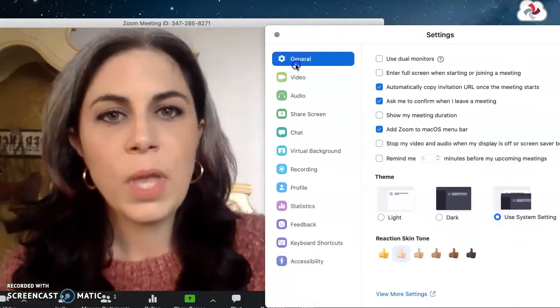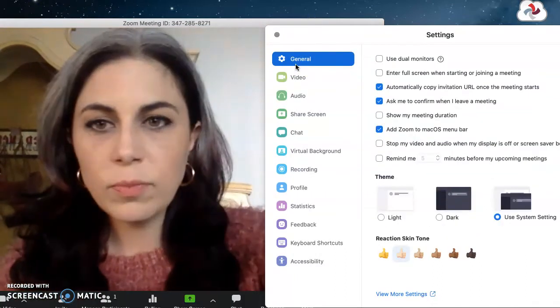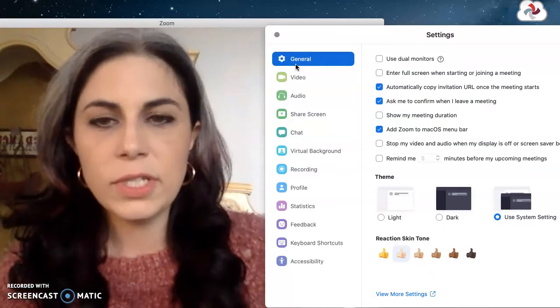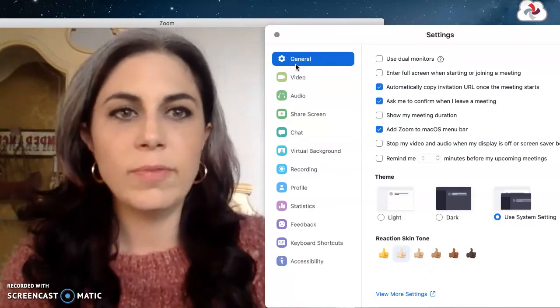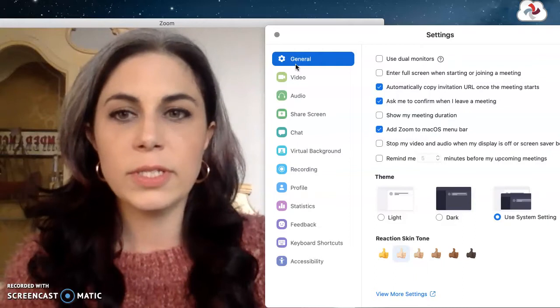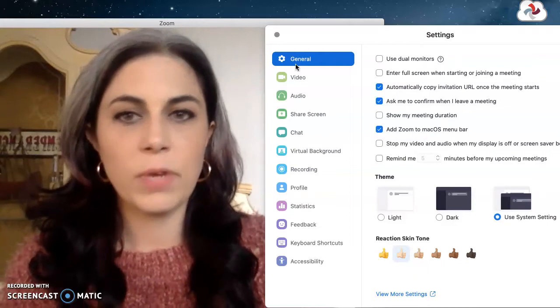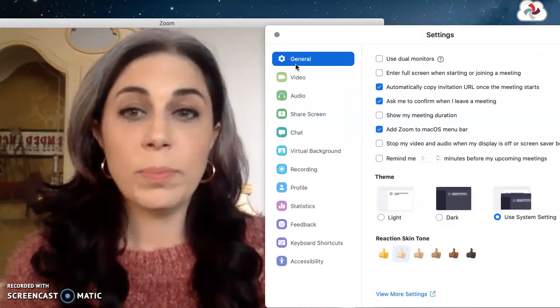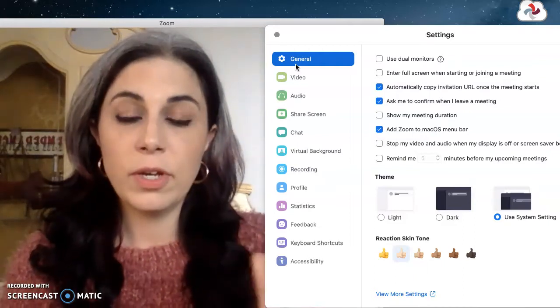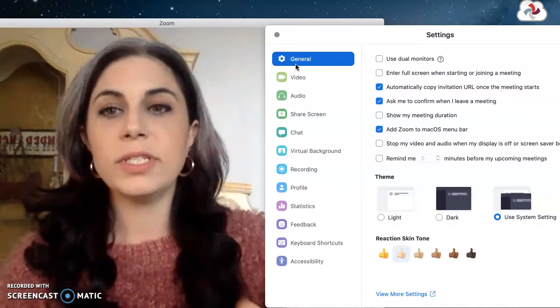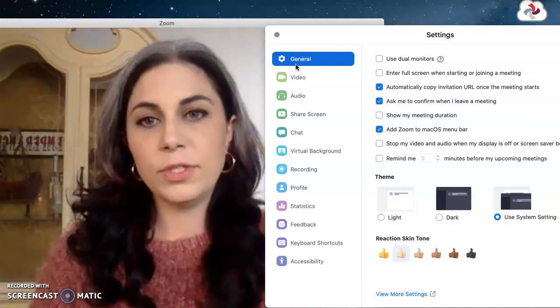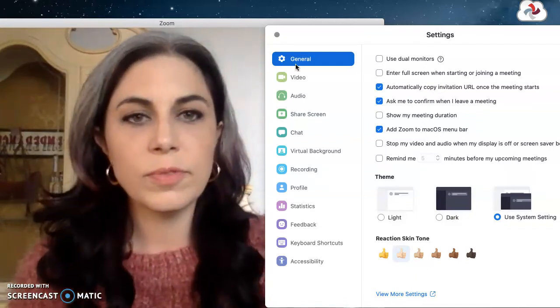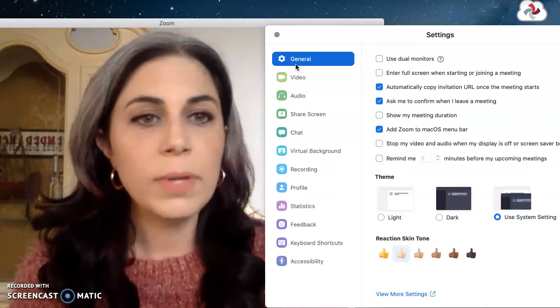So general settings, you can read through these. Obviously anything that applies to you, you might want to enable. So I don't have dual monitors at home. I'm gonna mostly be doing this teaching in the spring from my laptop. It would be nice if I could set it up so that I could have my lecture on one side or my slides on one side and the Zoom room on the other. So if you have dual monitors, that might be cool.